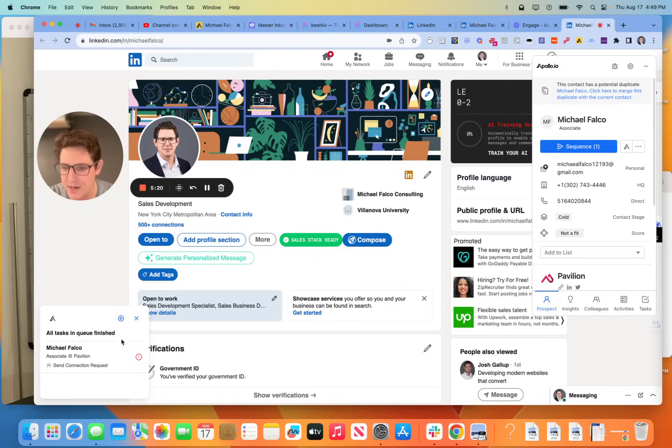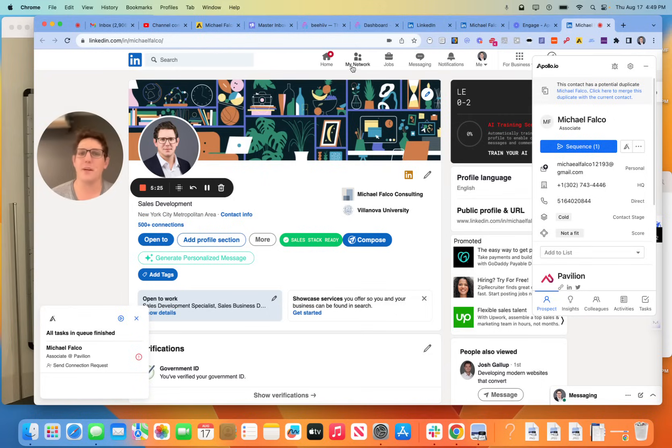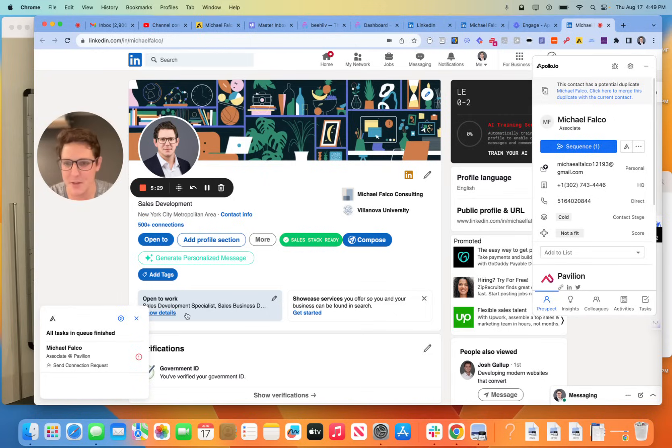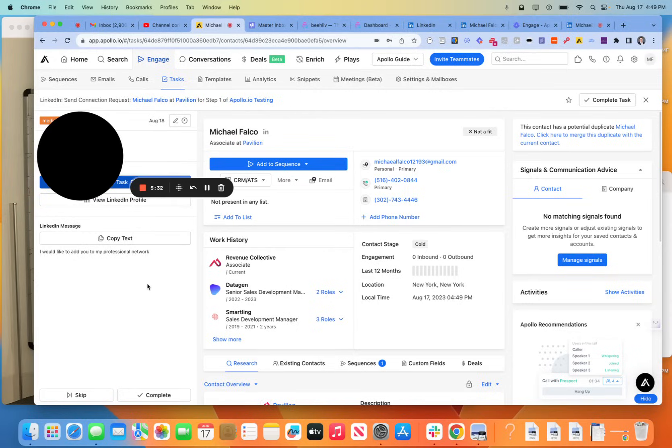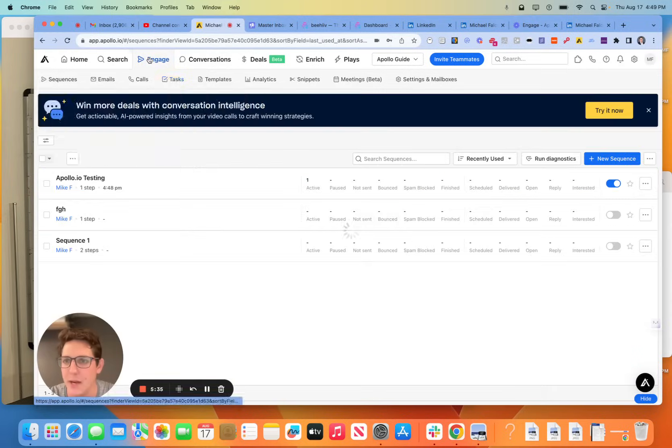Now, you'll see here at the bottom left hand of the screen that the connection request failed. That's because it's me, guys. But if you have a real LinkedIn profile for one of your prospects, this connection request will auto send with the messaging that you templated back here.